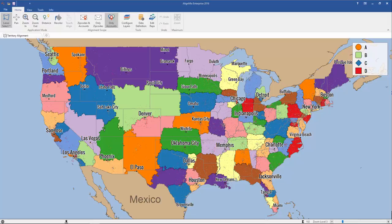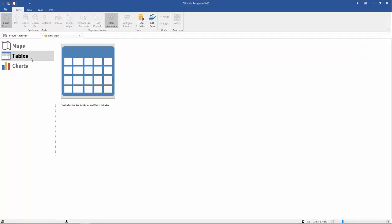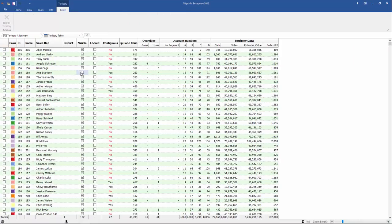So now let's learn how to view these overrides here in AlignMix. To do that, click here on the plus sign, select Tables, and double click. Right away, you'll see that we have a column here with overrides with gains and losses.